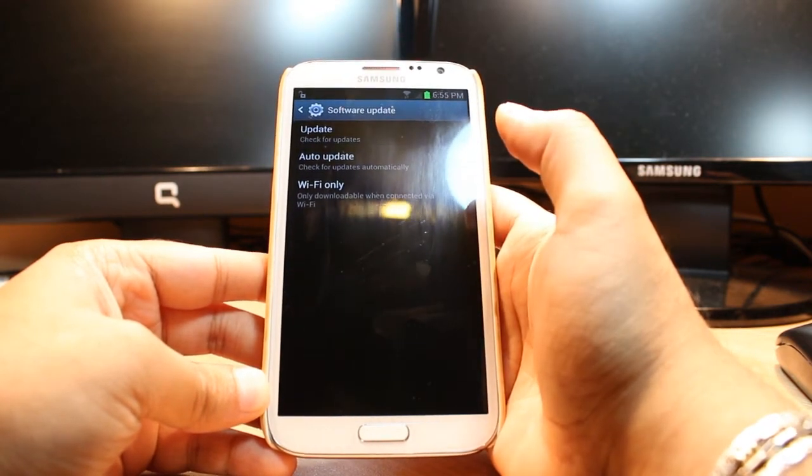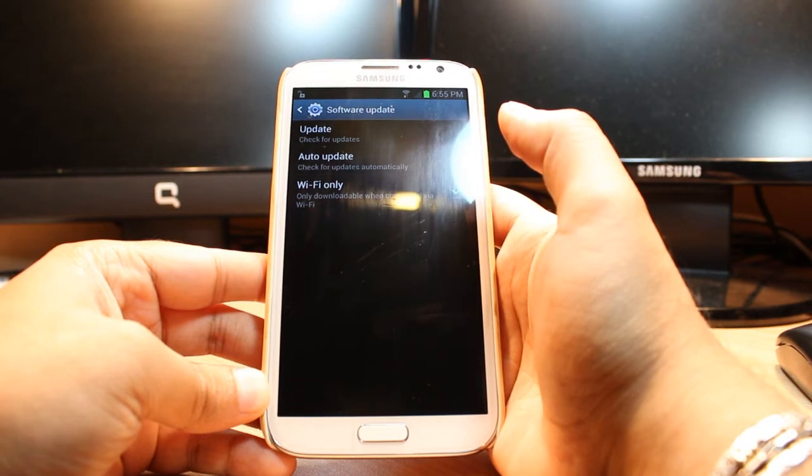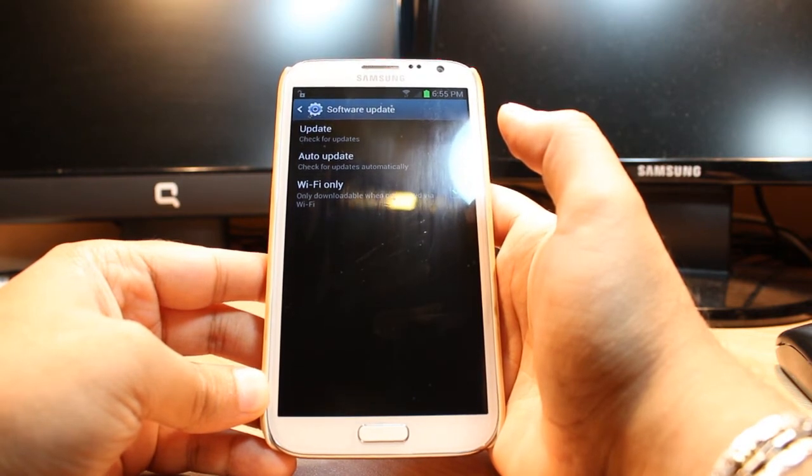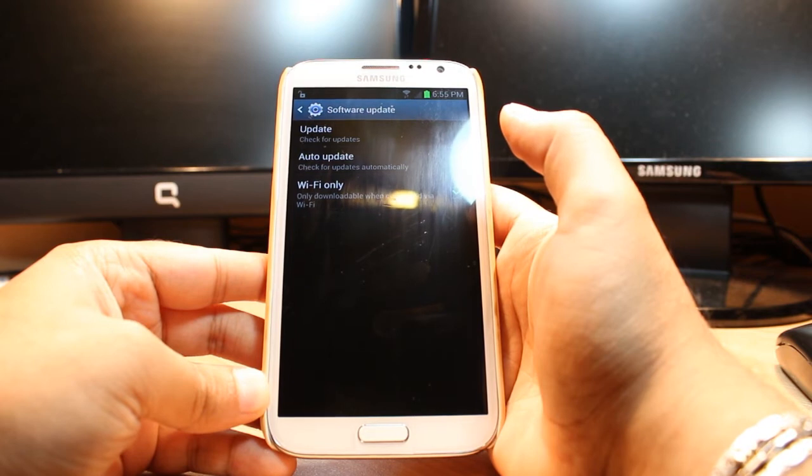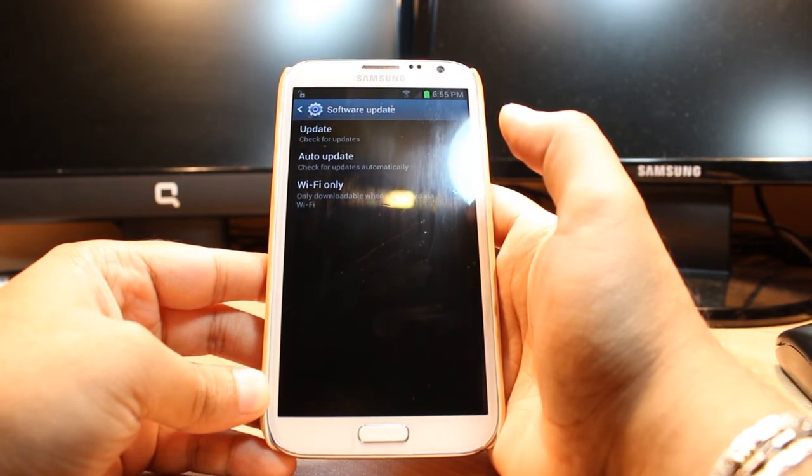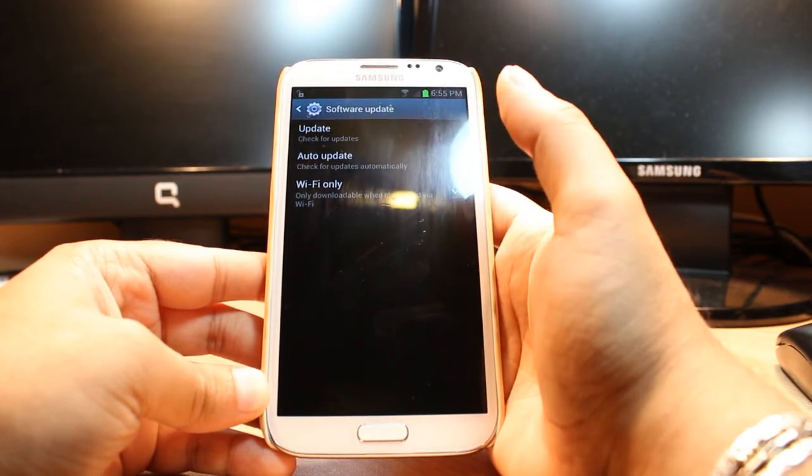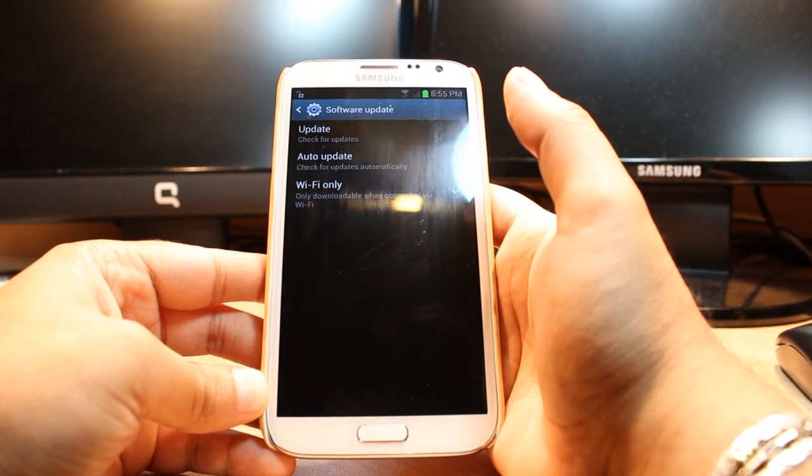It depends on the carrier which carrier you have and which country you're in. I'm in Argentina, Buenos Aires. I use Movistar—my carrier is Movistar, so they haven't given me any new update. So I have this update.